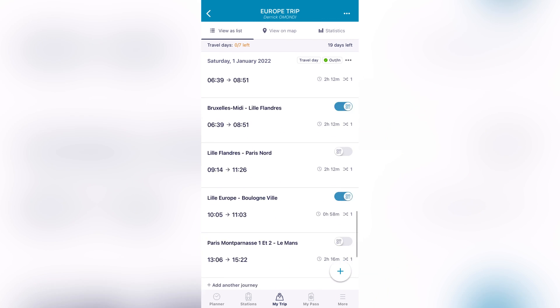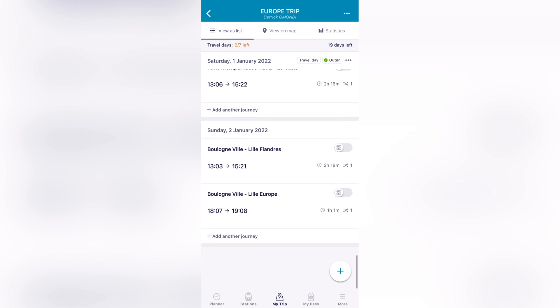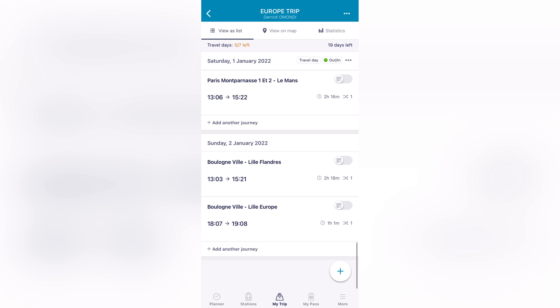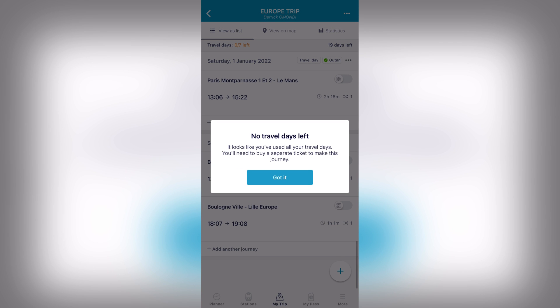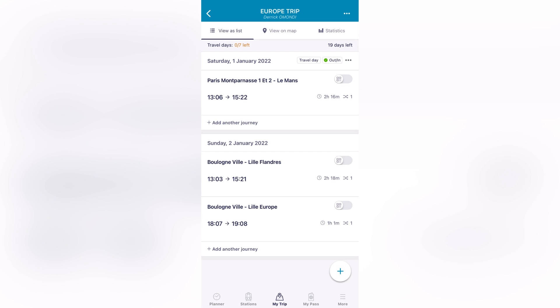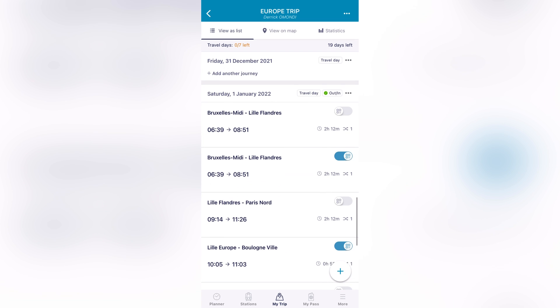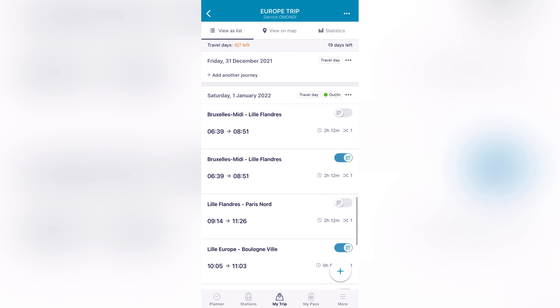So when you click on the Europe Trip, you'll find a journey down below, Boulogne-Ville to Lille. What you're supposed to do is click on this QR-like button and it will turn blue. For me I cannot do it because I've already finished my Europe tour and I'm already back at home, but basically what it will generate is something like this, whatever you're seeing in blue here.